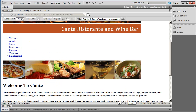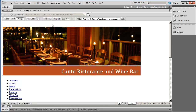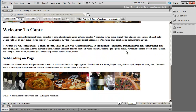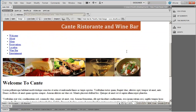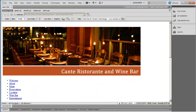We've gone ahead and placed all the content onto our sample page. In the next video, we're going to begin creating the CSS that's going to actually format this whole page. I'll see you in the next video.